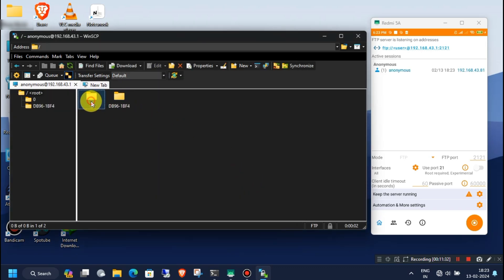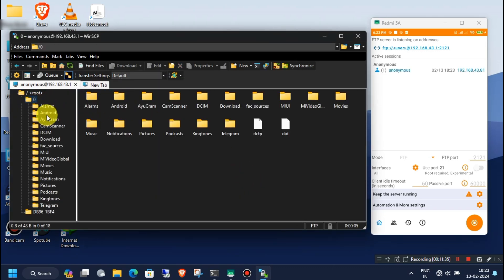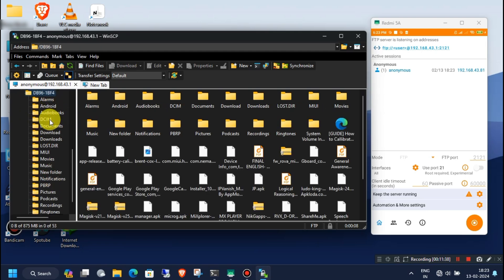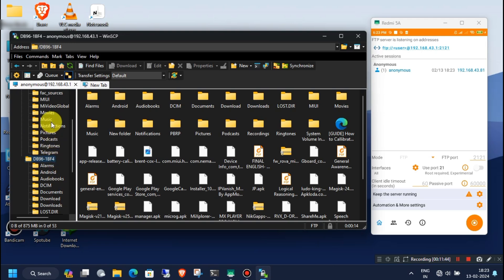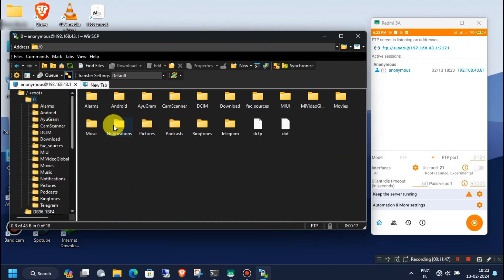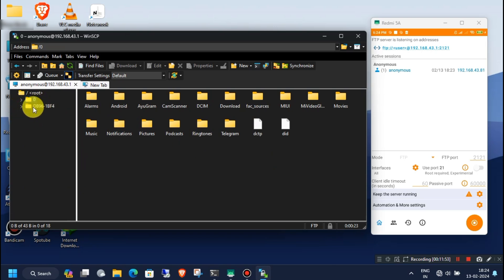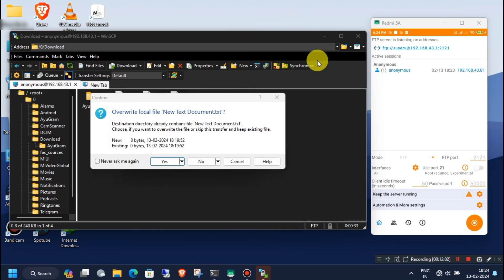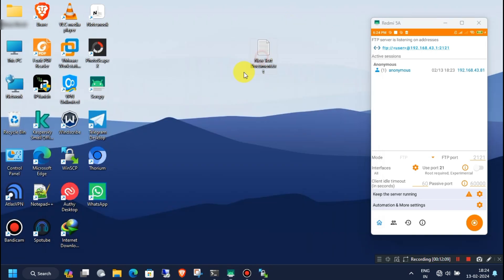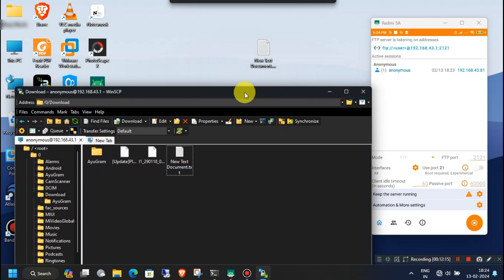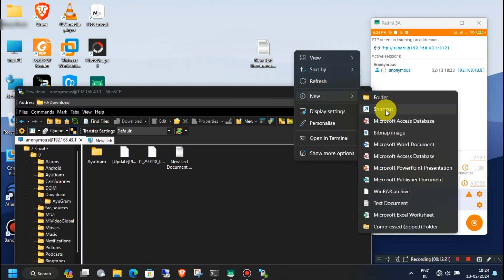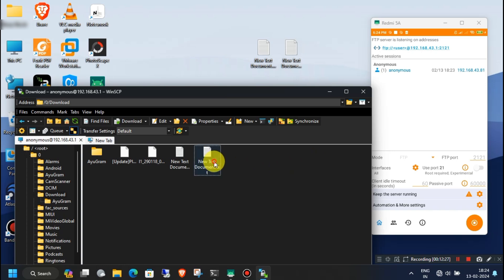Now this time, you will be able to access both your Android internal storage and the SD card from your Windows computer. You can transfer any files between your Android and Windows device without any issue. This is how you can transfer any files using this method without using a USB cable.